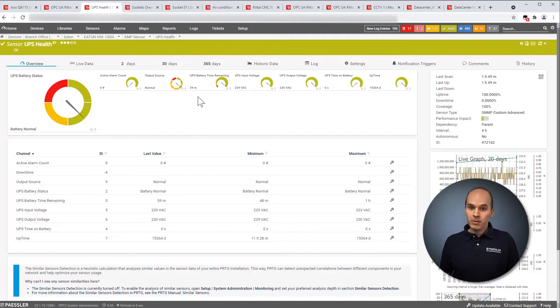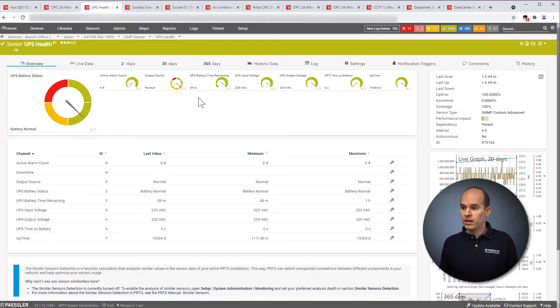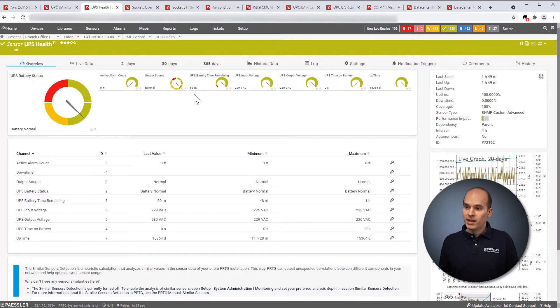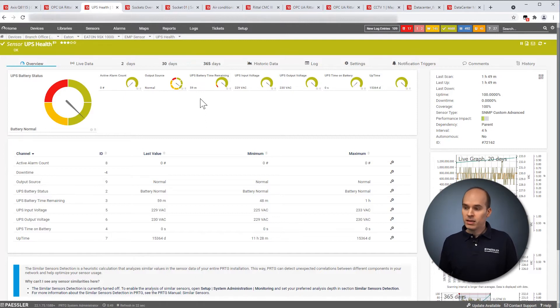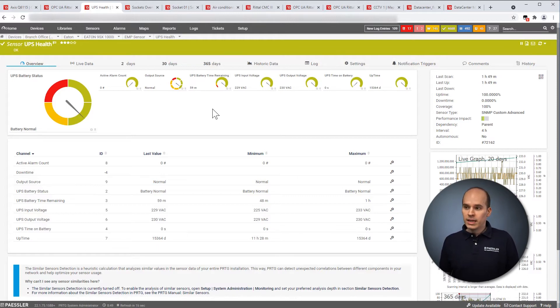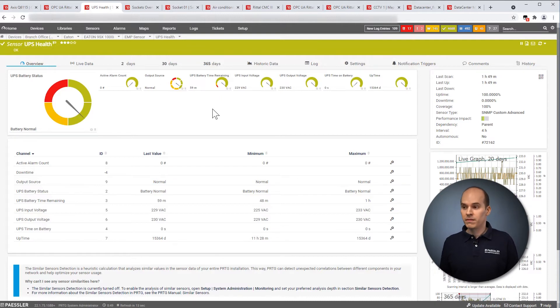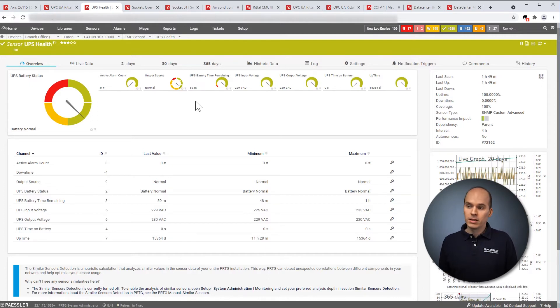Another important information is the UPS battery time remaining. So you can read out this information from your UPS. And in this case, it's 59 minutes. So the UPS can take over the IT for 59 minutes. And you can decide during that time you can shut down your servers. Or it depends on your security level. Maybe you have installed a power generator. Then you can, of course, bridge the time to the power generator.